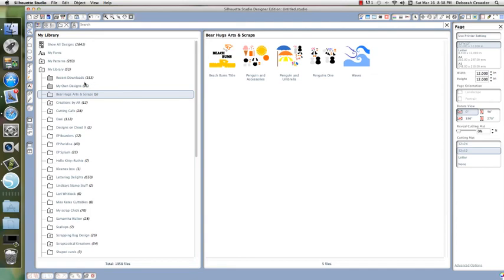I'll do another video showing you how to trace these and make cut lines, because obviously these are SVG files.